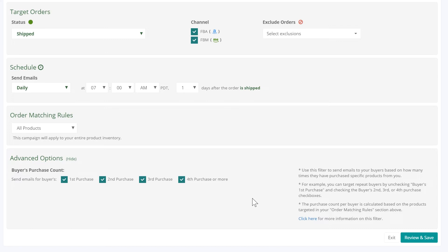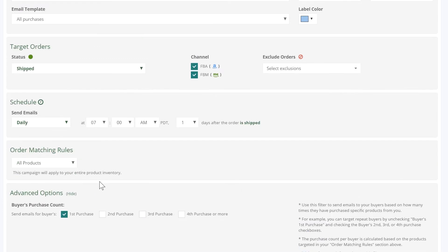If you want to send a review request only for their first purchase, select only the first purchase box. They would not receive any emails if they purchased more than once.